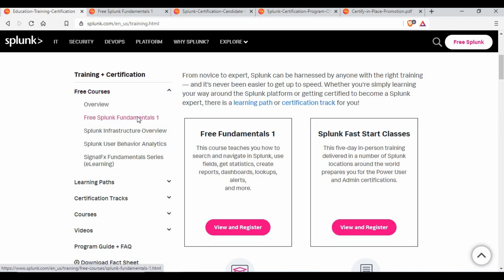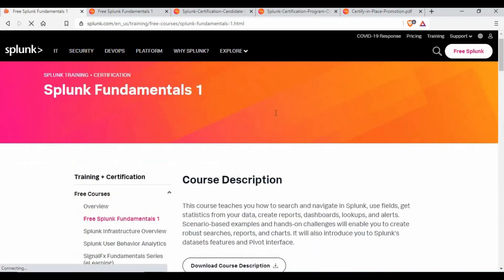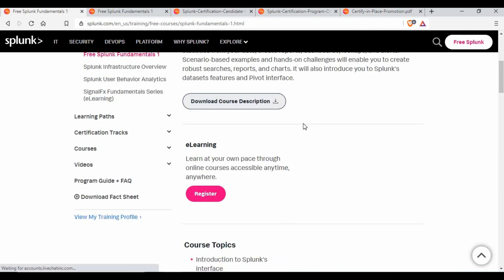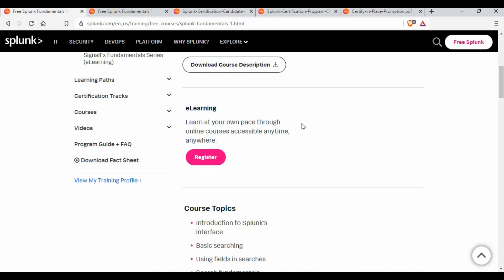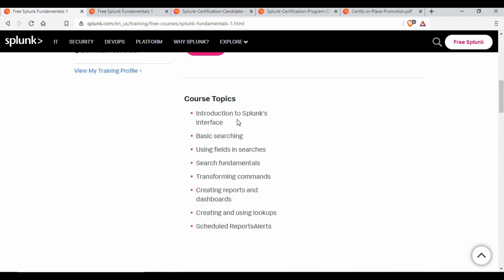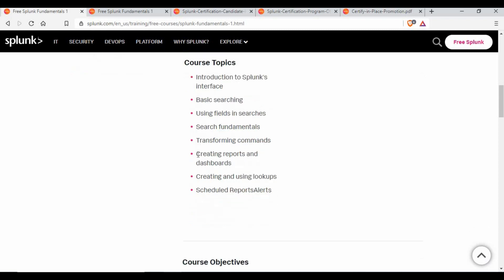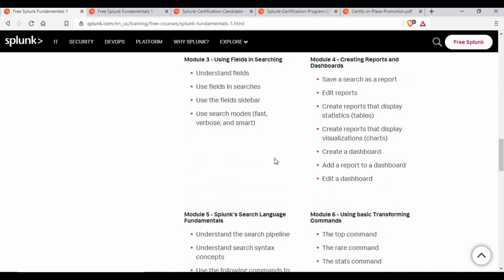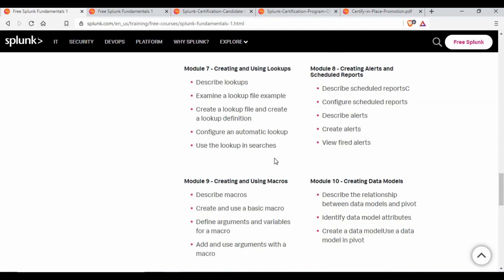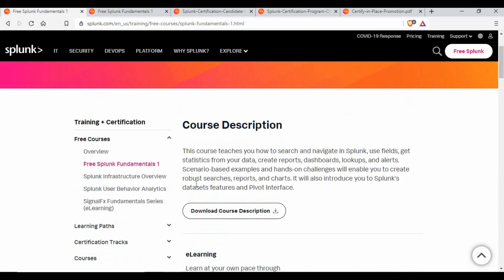There is a free Splunk Fundamentals 1 course. If you click on it, it gives you the complete course description. This is a very good training for somebody who is new to Splunk — a Splunk user who wants to learn how to make queries and create dashboards. It covers basic searches, field fundamentals, different commands, creating reports, dashboards, and lookups.